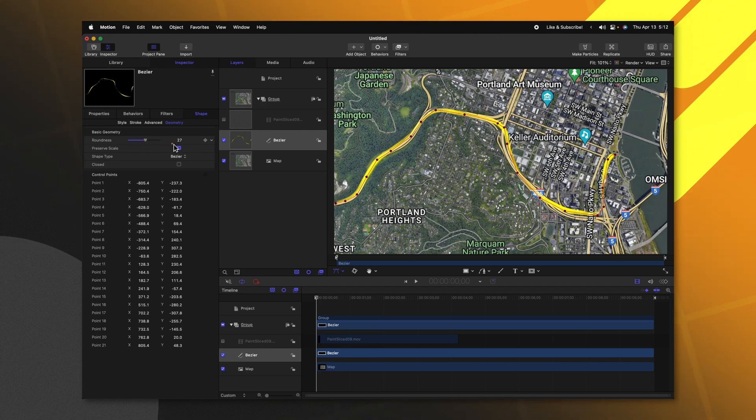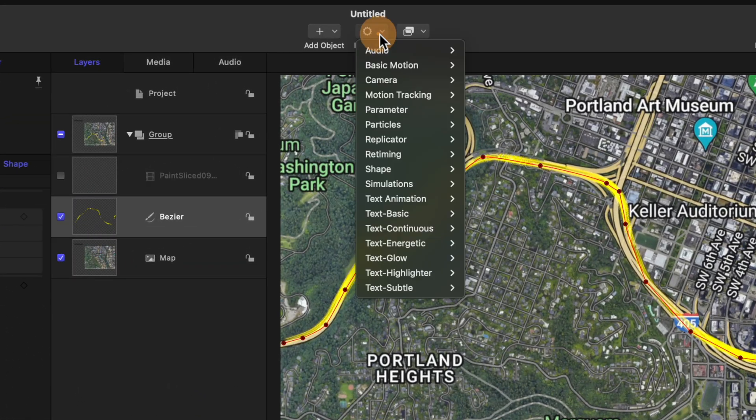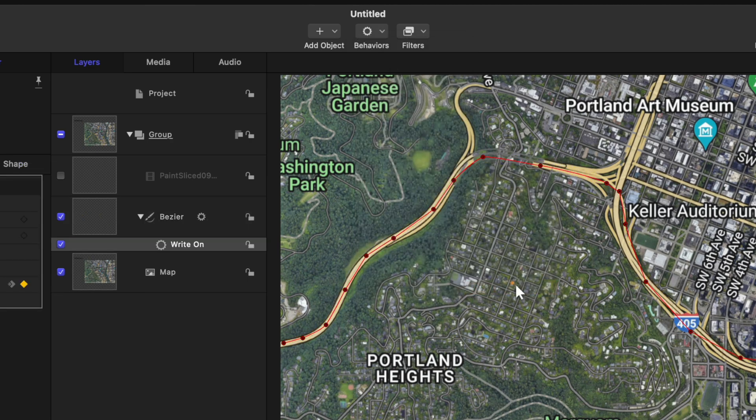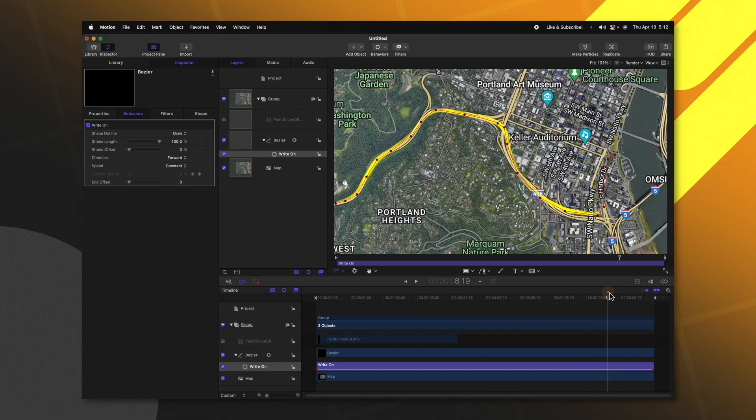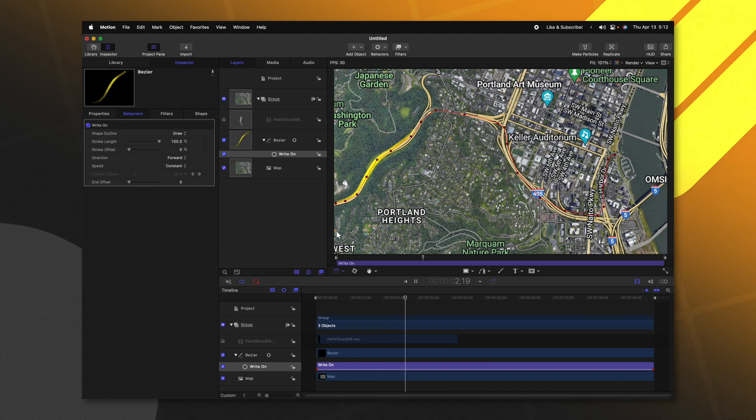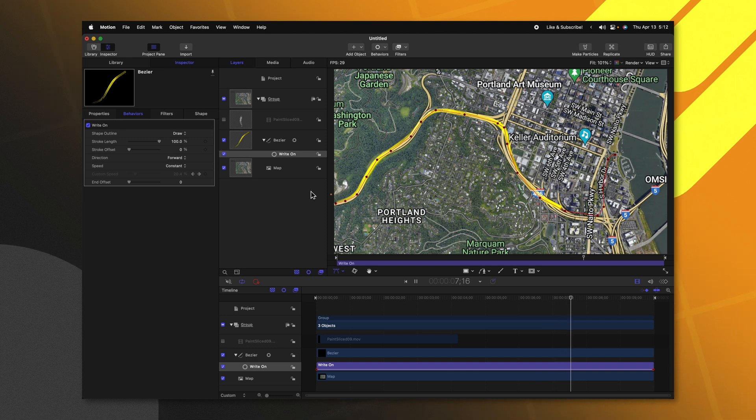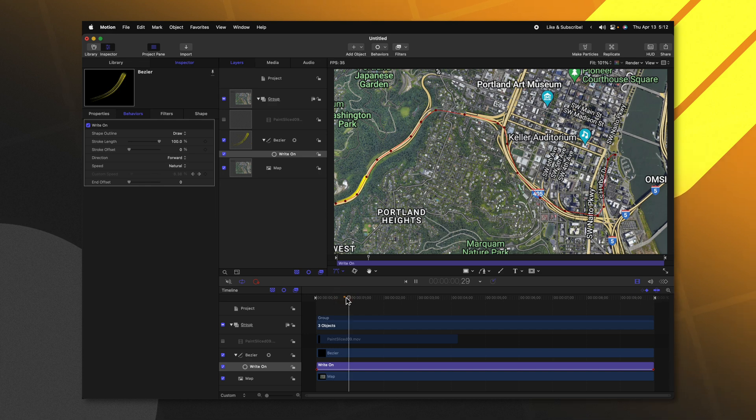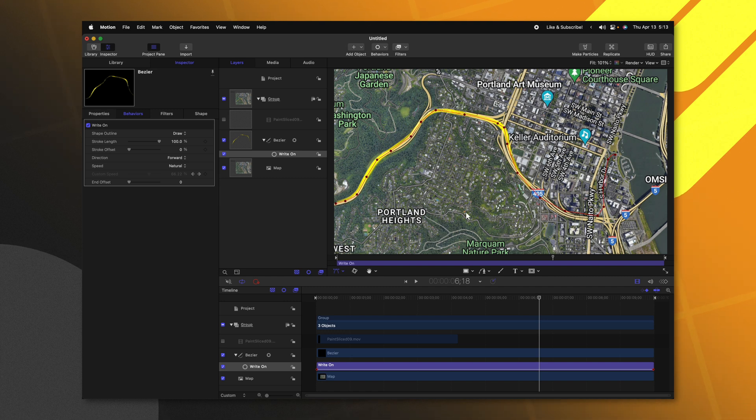Now that we have our line, let's go ahead and animate it. Jumping up to our behaviors, we can go down to shape and select write on. This is going to auto animate our shape to write on following this line really nicely. Now currently, it is set to a constant speed. So that line is never going to change its variation in how it is being drawn on. I happen to really like how changing it from constant over to natural looks. So it actually has a little bit more flow in certain portions of the line. So that is typically the one that I choose.